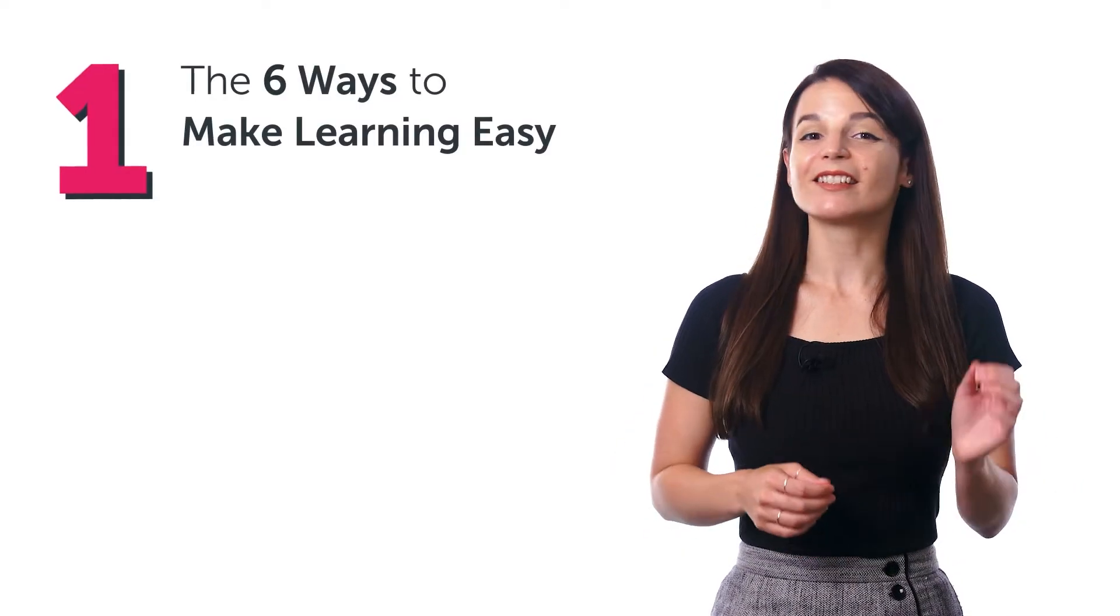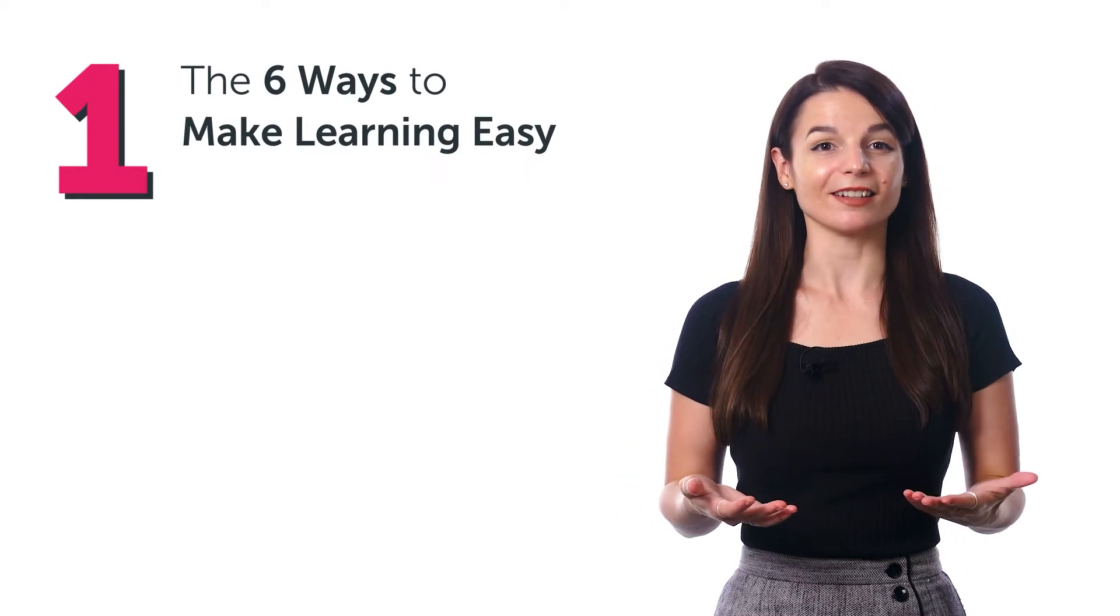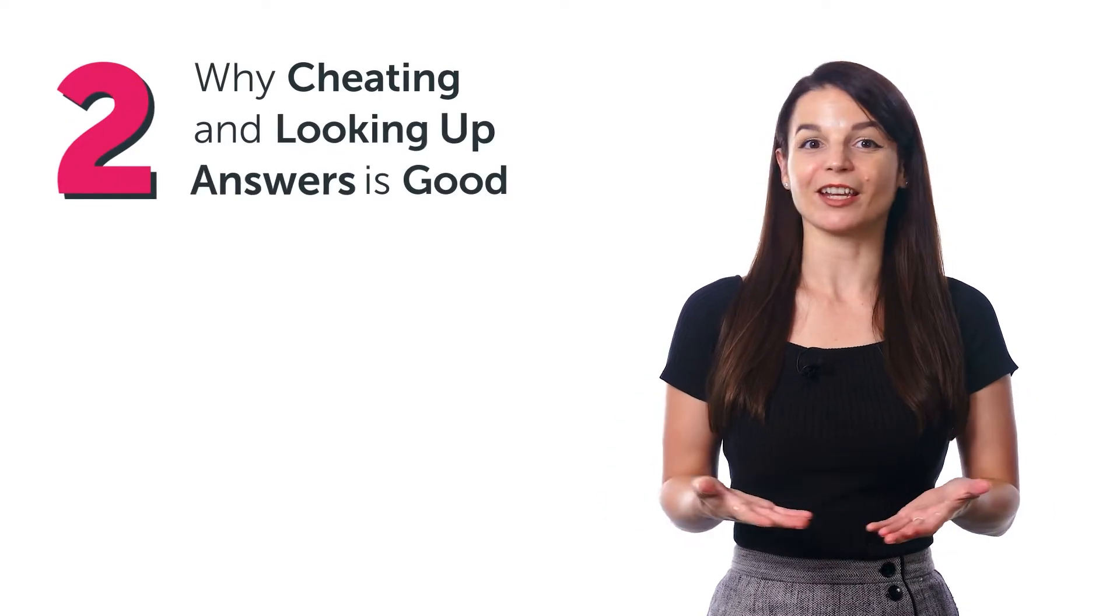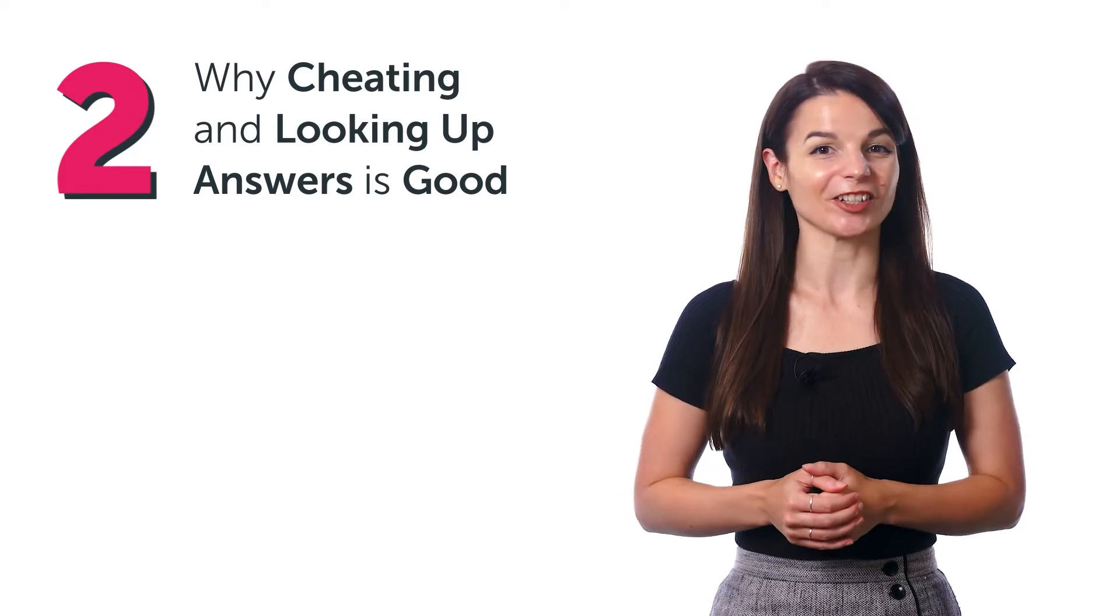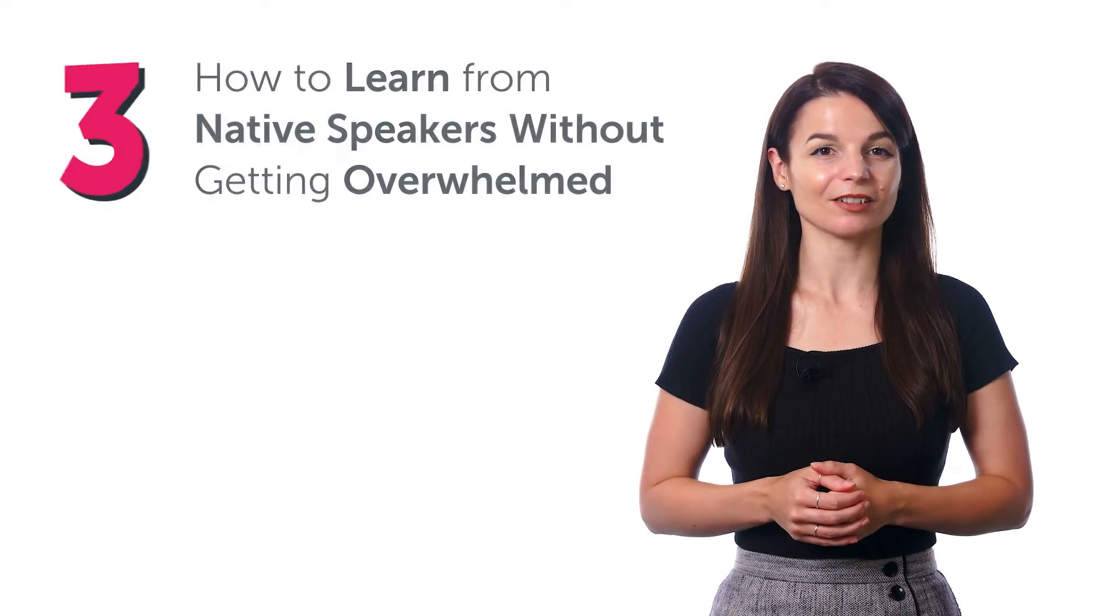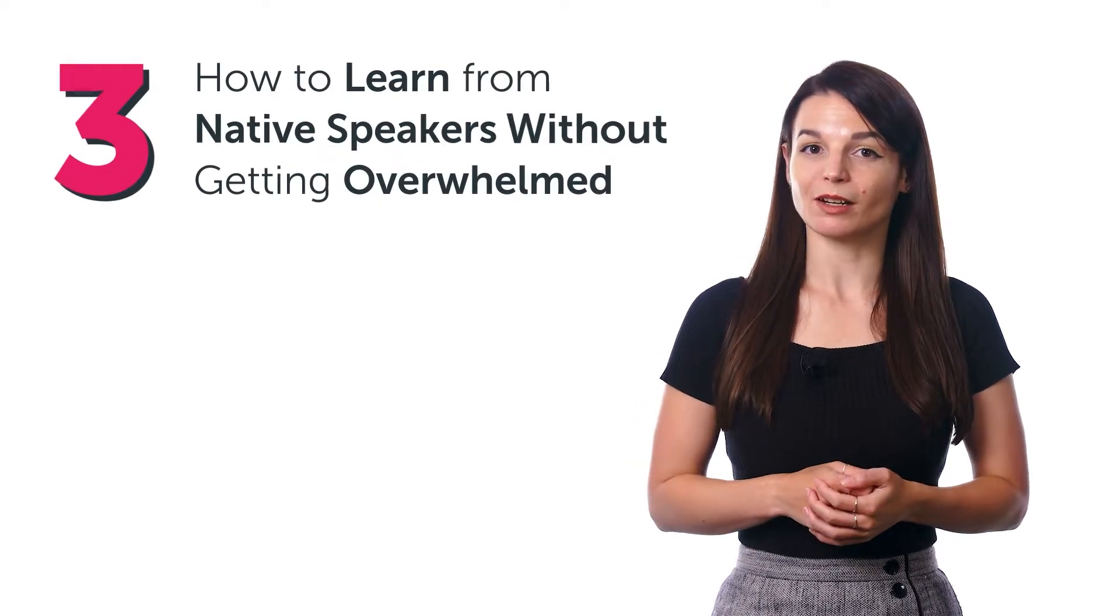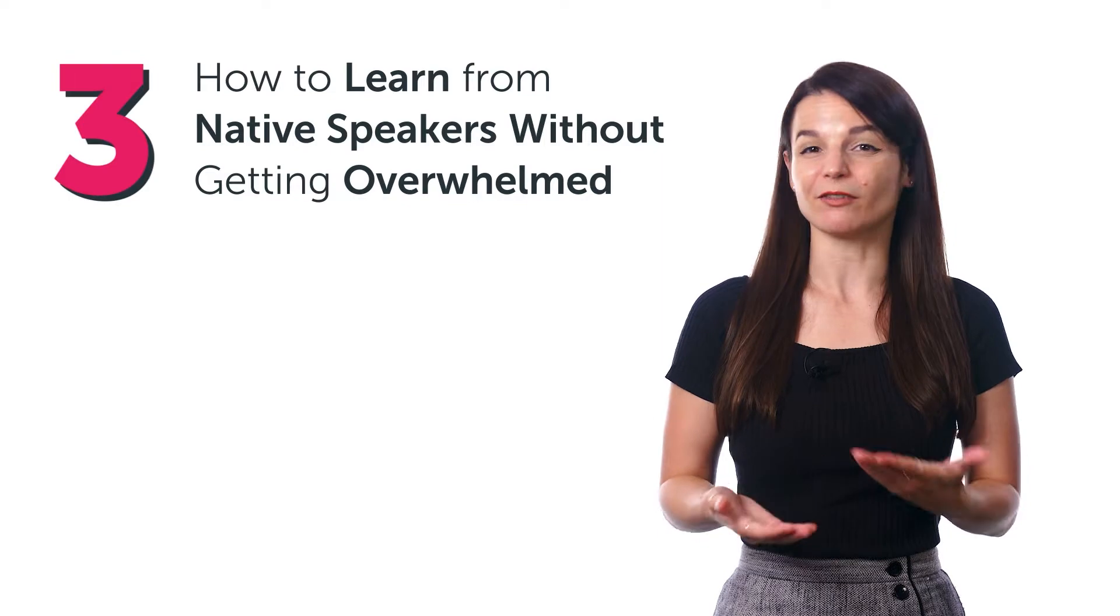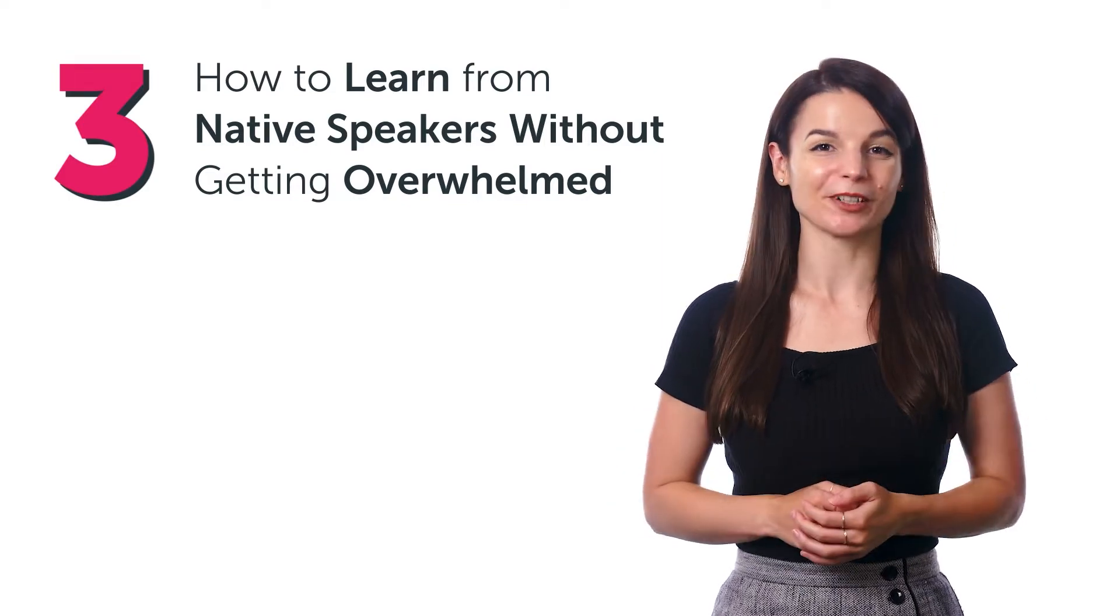In this guide, you'll discover the six ways to make learning easy, why cheating and looking up answers is a good way to actually learn a language, how to learn from native speakers without getting overwhelmed by their fast speaking, and much more.